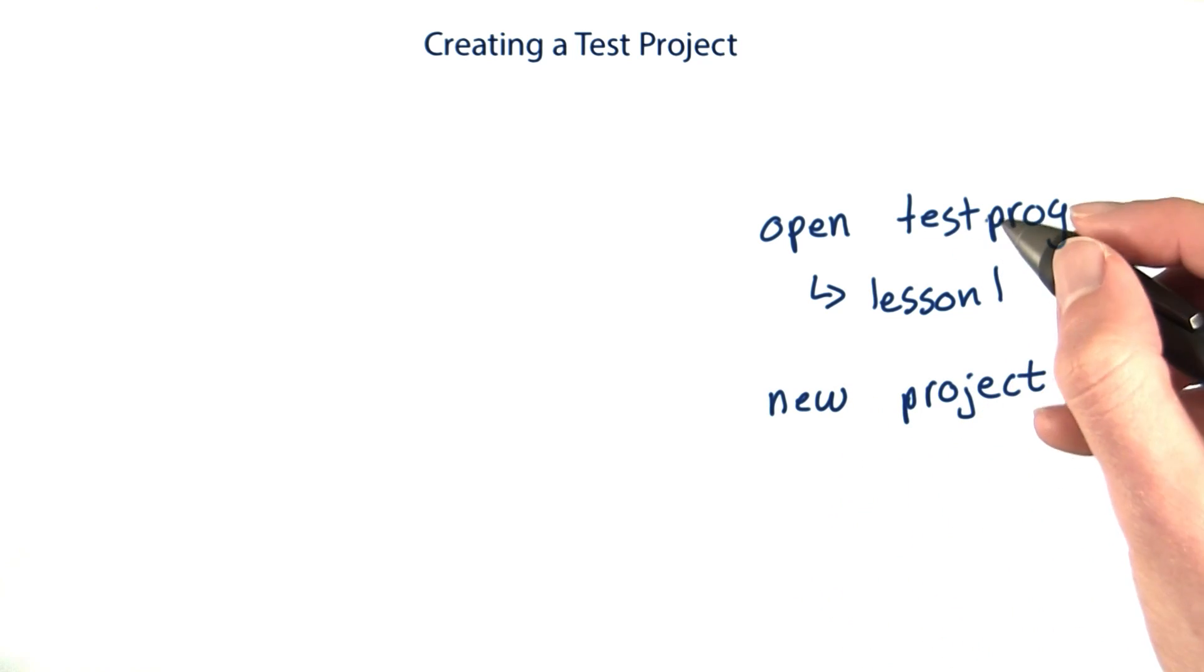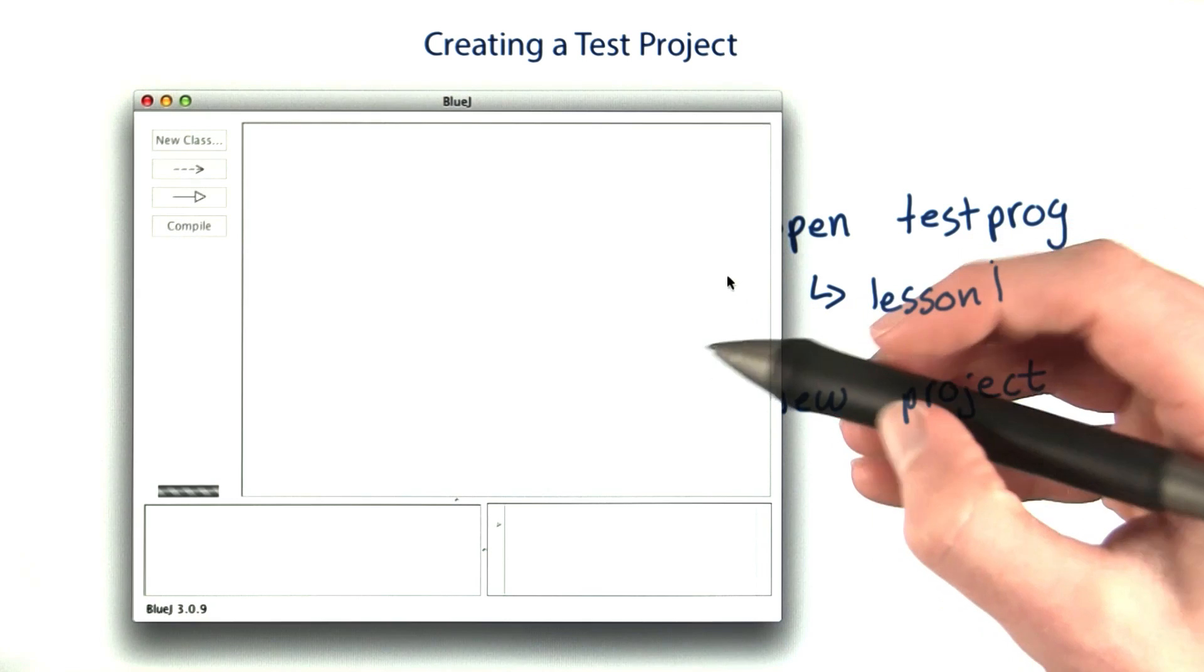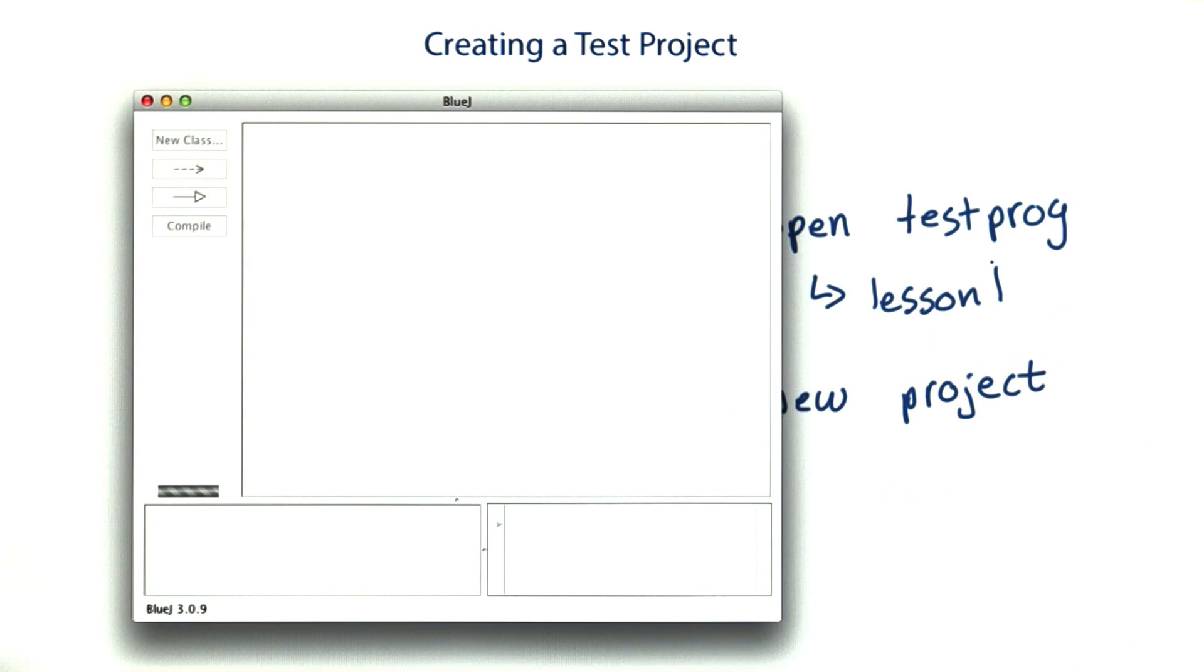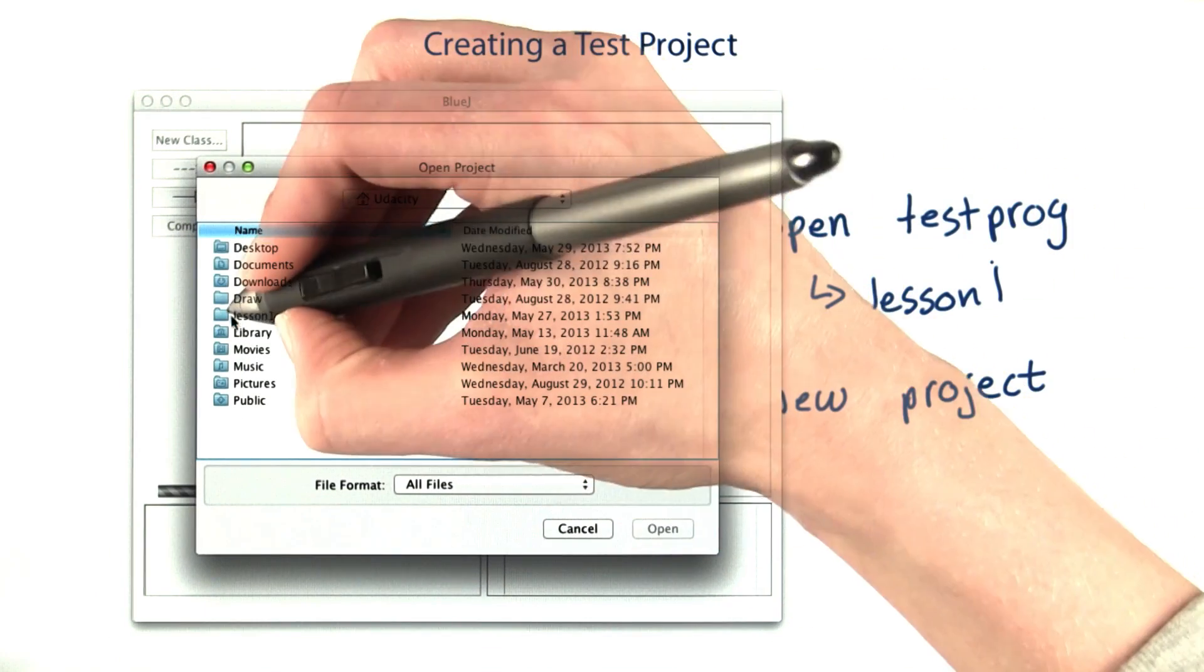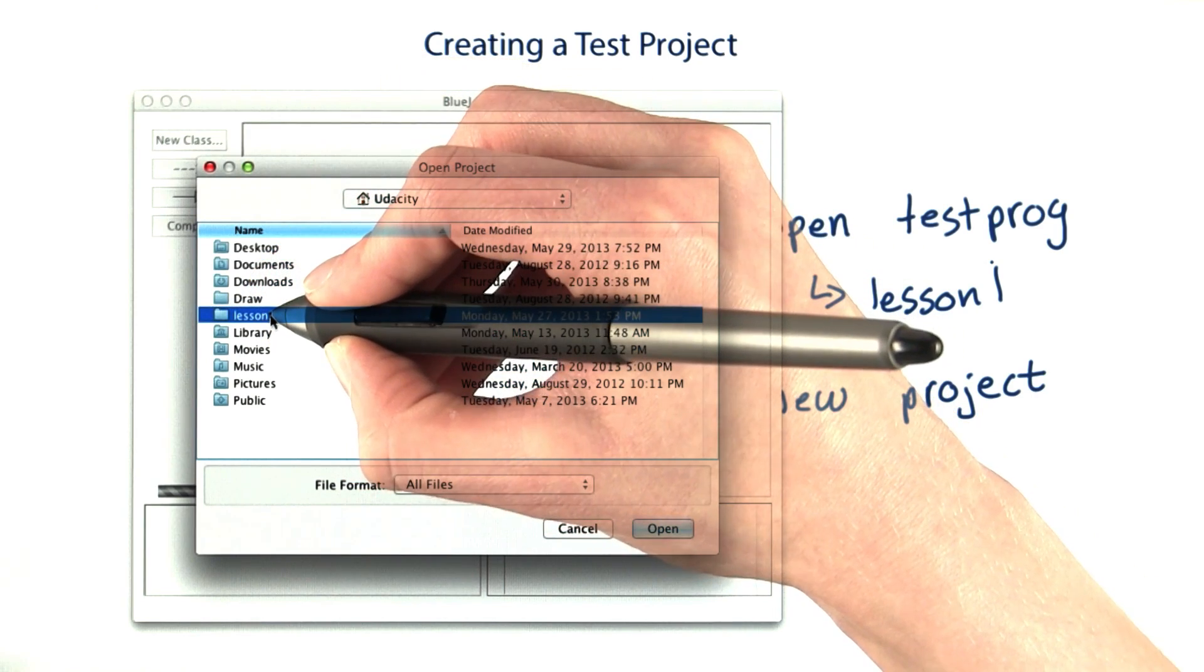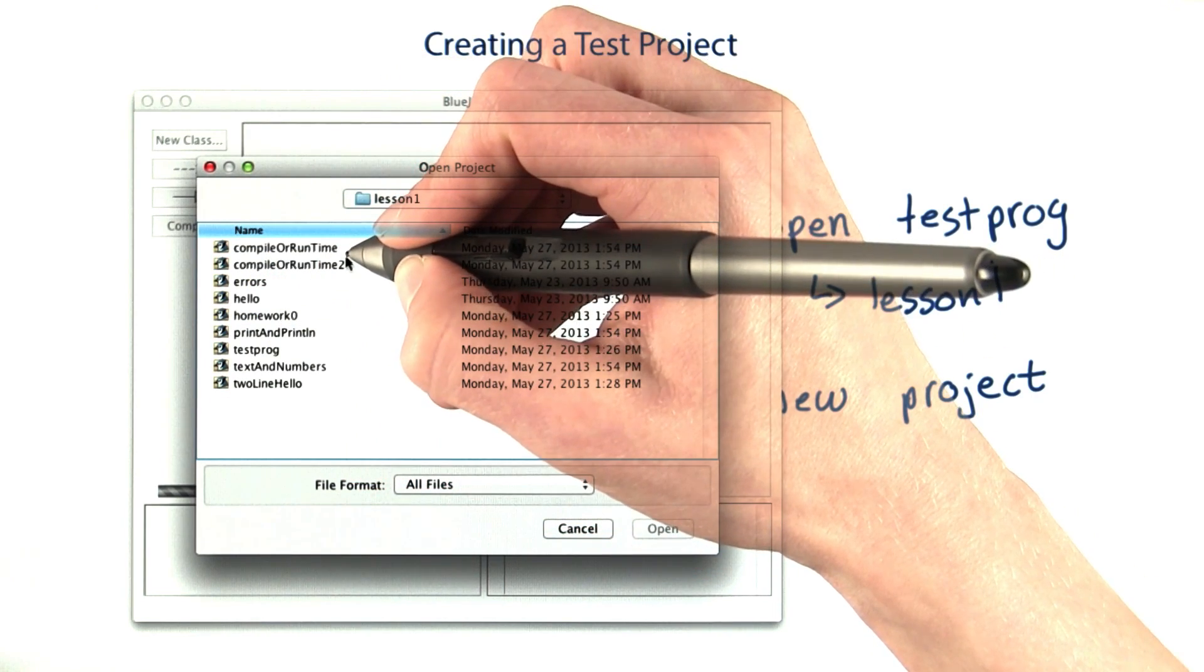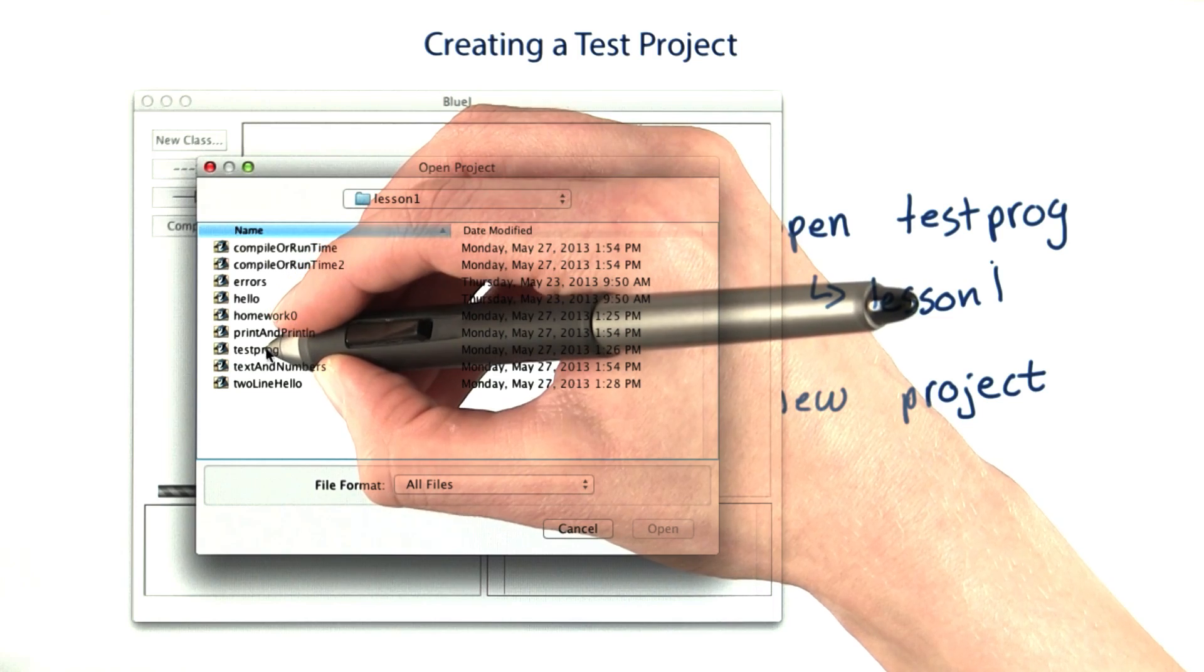To open the test prog project, open up BlueJ, click the project menu, and then from the drop down, select open project. Use the window that pops up to navigate to wherever the lesson one code is. Double click and open test prog.